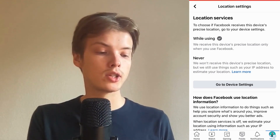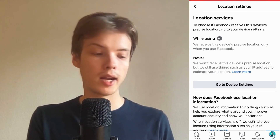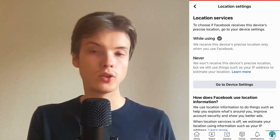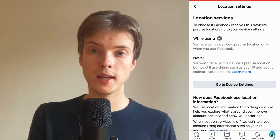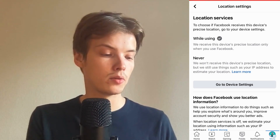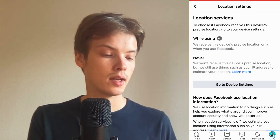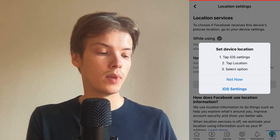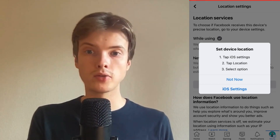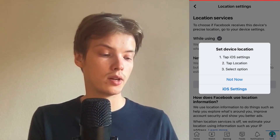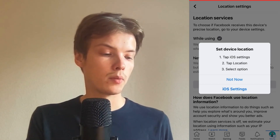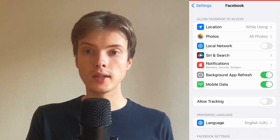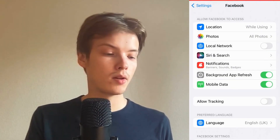To change this setting, click where it says 'Go to Device Settings', then click on iOS Settings — or if you have an Android phone, select the Android option. I'm going to click on iOS Settings and I'm now taken to the device settings page.